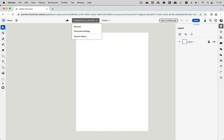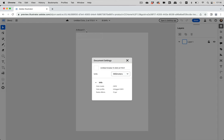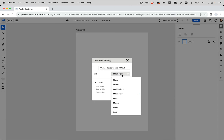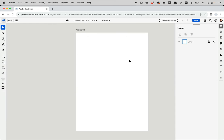Up here you have some infos for the document settings. You can rename this file. You can go to the document settings and you see there you have the change of units, but you cannot change the color mode. So this is a CMYK file.